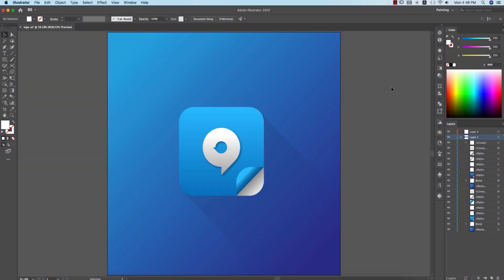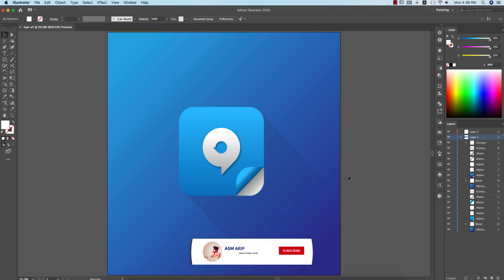Hello everyone, it's me ASMRF, welcoming you to my new Illustrator tutorial. Today I'll show you this type of fold-it-like icon — the yin-yang symbol — including the shadow, highlight, and everything. Let's start the tutorial.